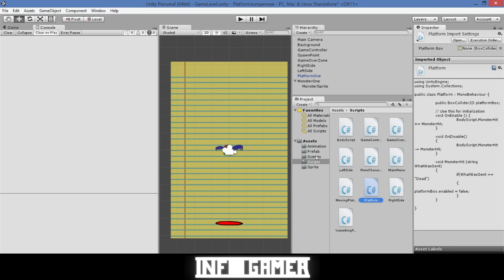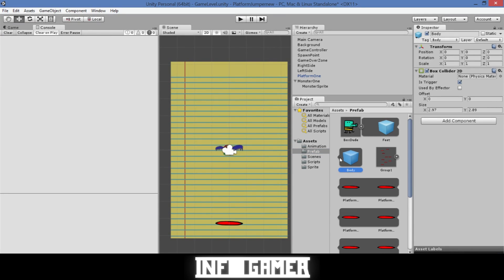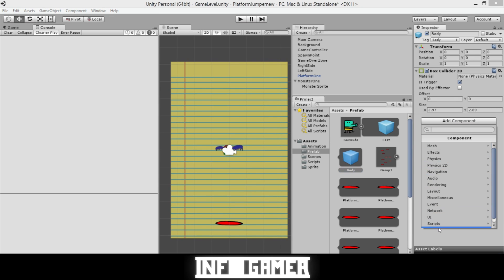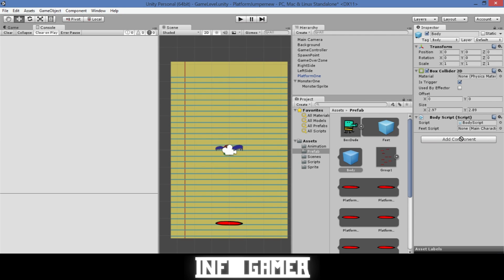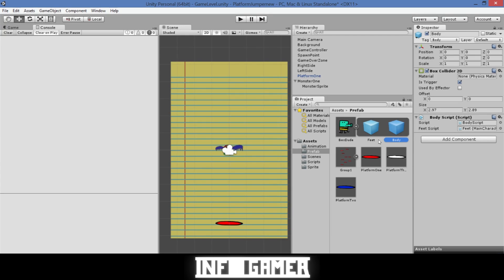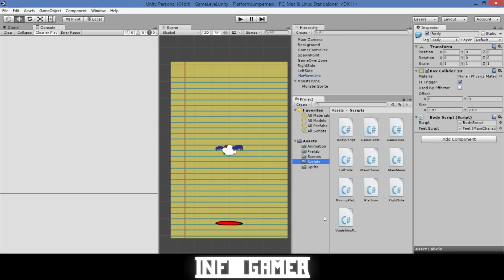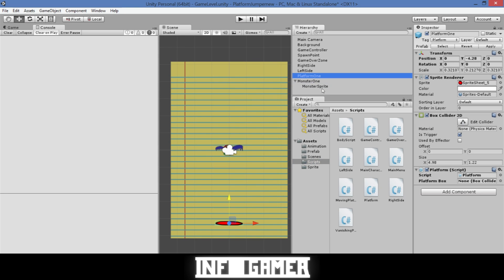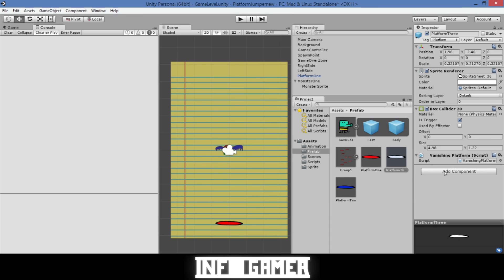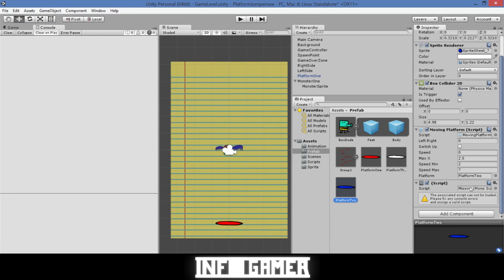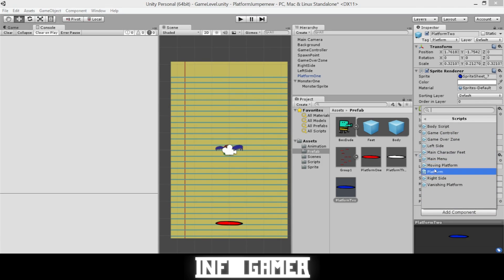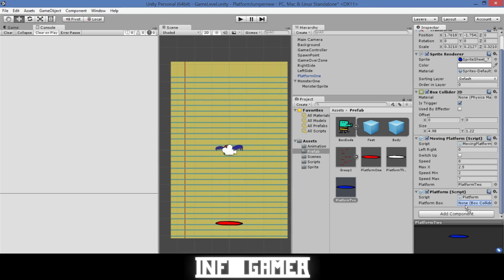Back in Unity, go to the main character prefab. On the Body game object (child of Box Dude), add the BodyScript. Then select the feet game object and drag it into the FeetScript field. Make sure the PlatformScript is attached to all platforms. For each platform, drag the platform into the platformBox variable and hit Apply. Do this for the regular platform, disappearing platform, and moving platform, ensuring each platform in your groups has the script attached.